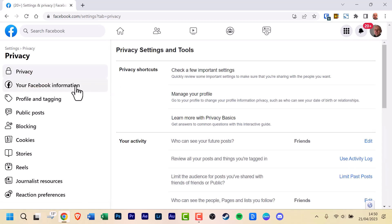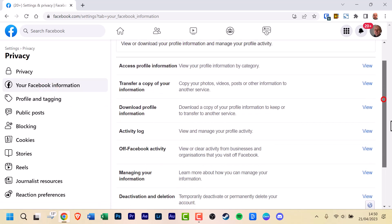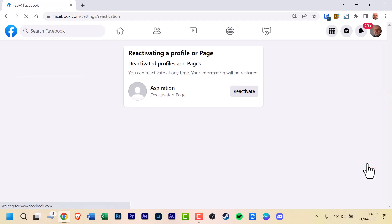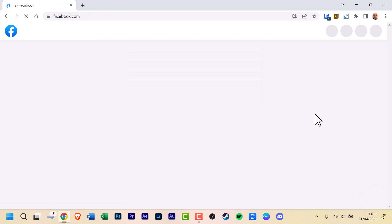Below that, click Your Facebook Information and scroll down until you find the reactivation option. Click View and you should now see your disabled Facebook page. Click on the reactivate button and give it a minute to reactivate your page. Once that's done, your Facebook page should be reactivated.